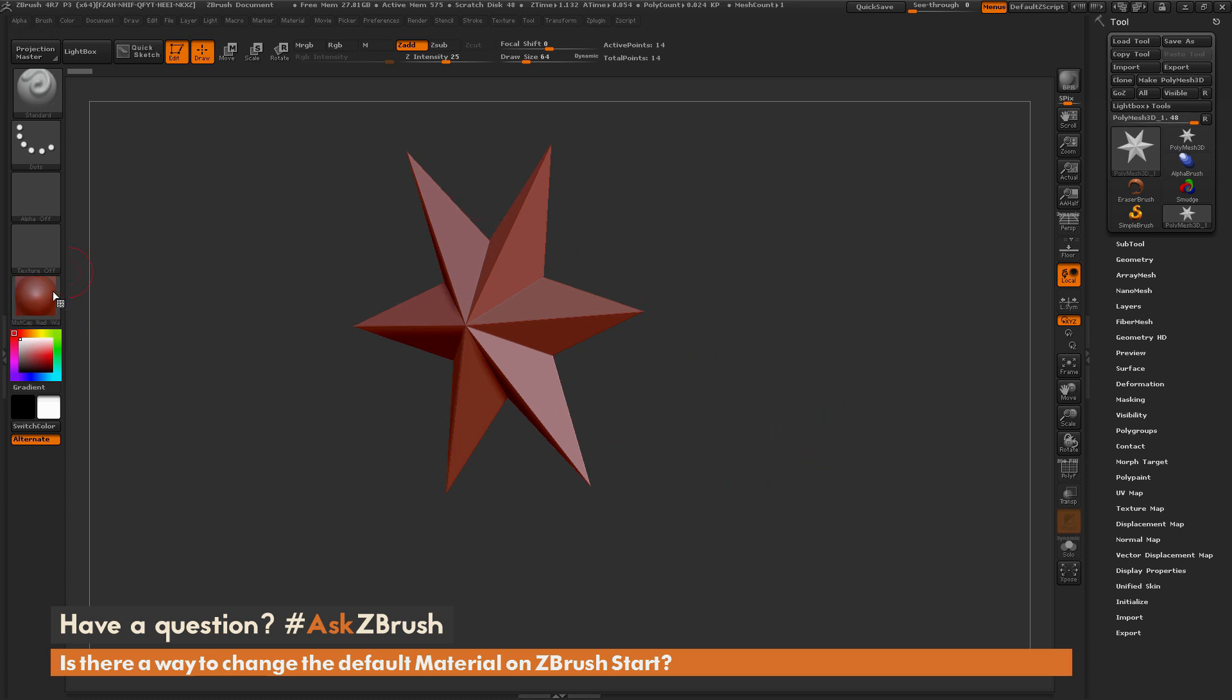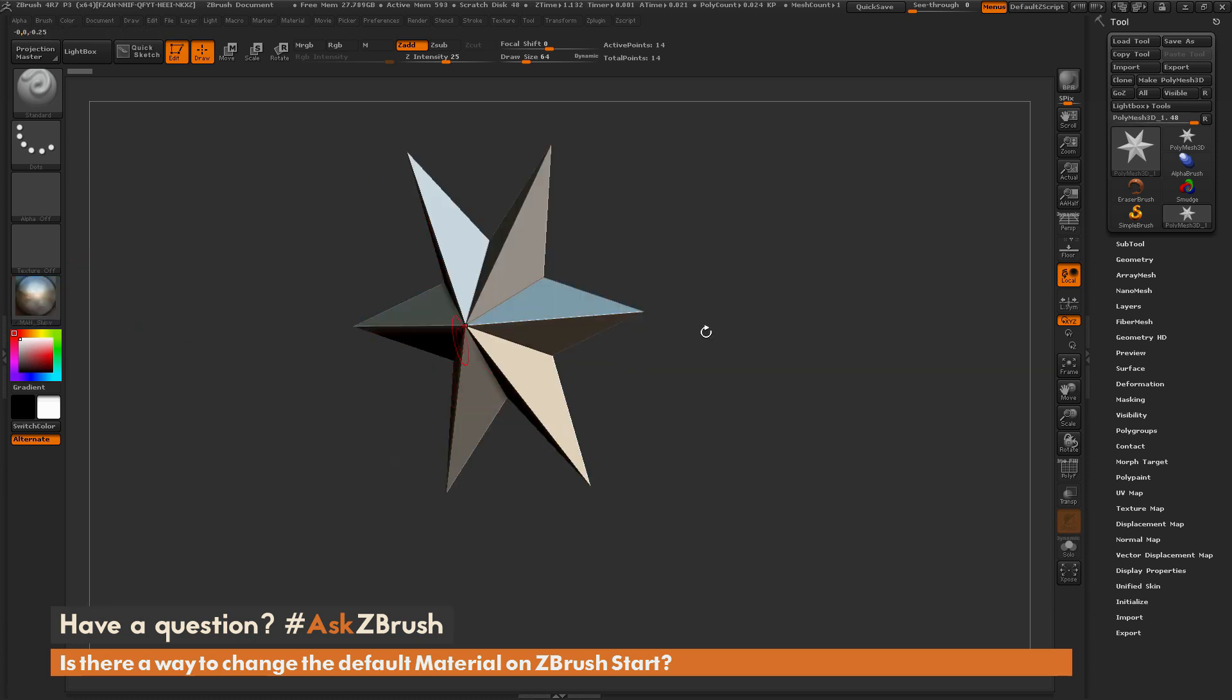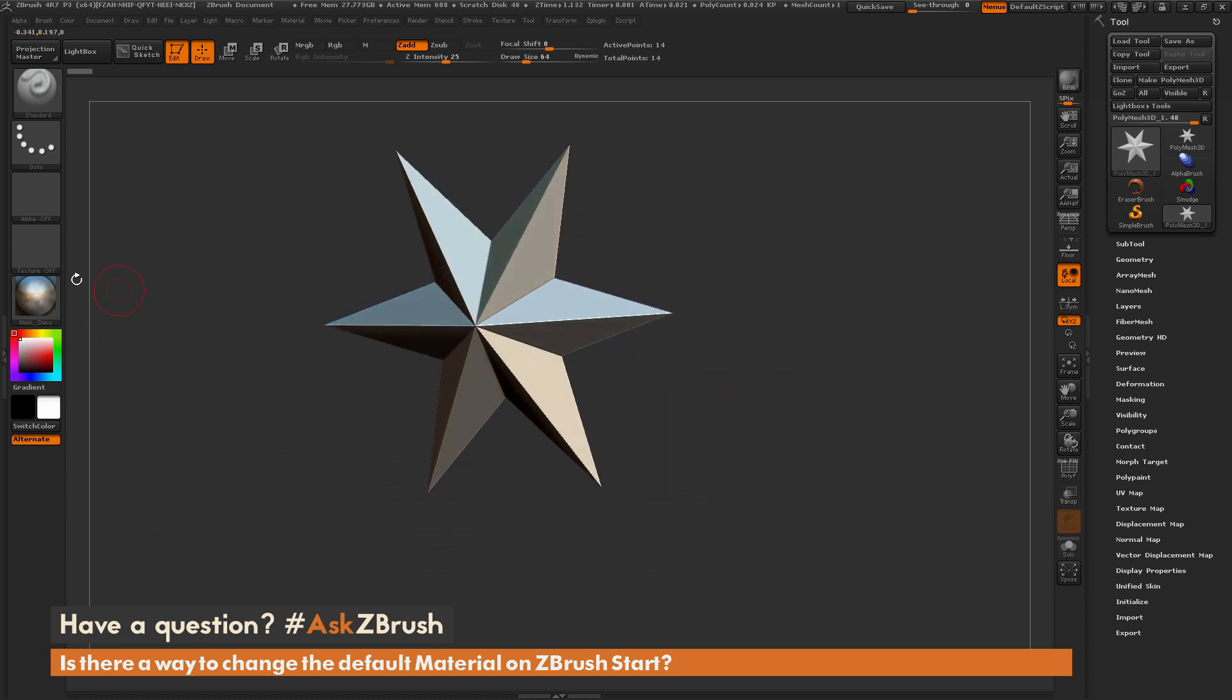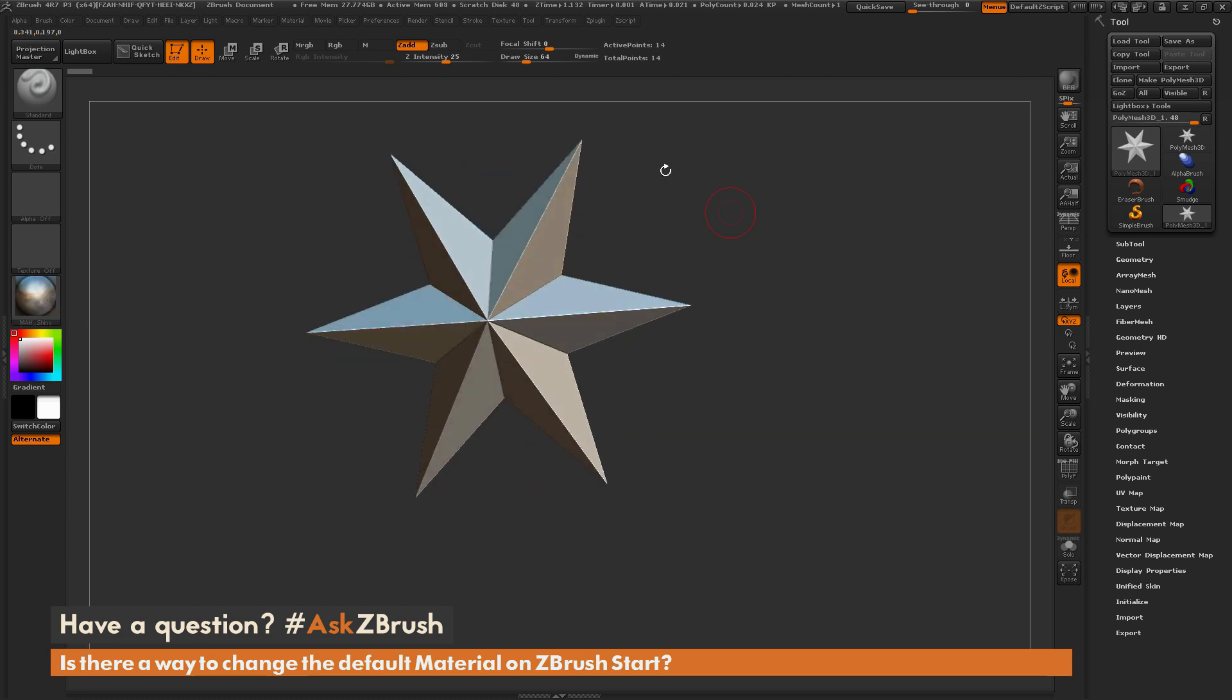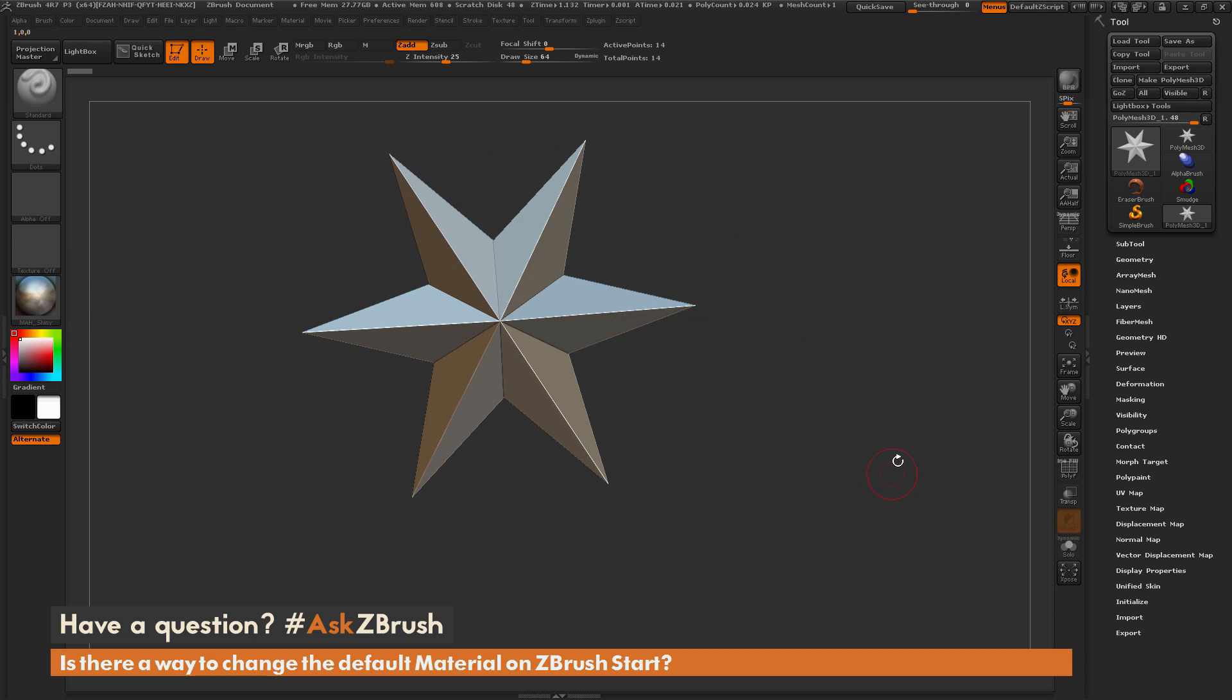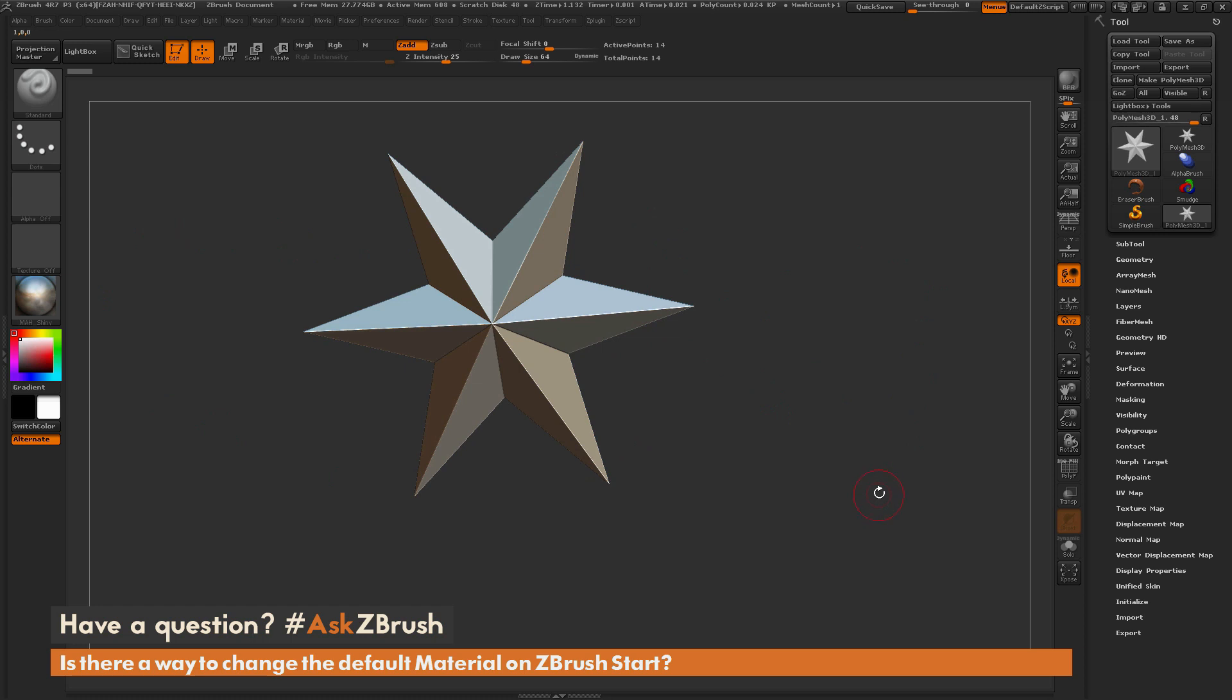So if you wanted to change your material to a custom one now, say like this ma shiny here, you now have to come over here and do this before you can get your model kind of where you want it to start sculpting on. So is there a way to get this to start up like this using ZBrush?